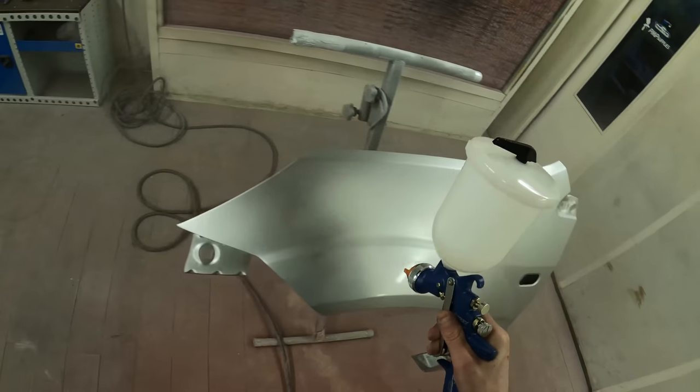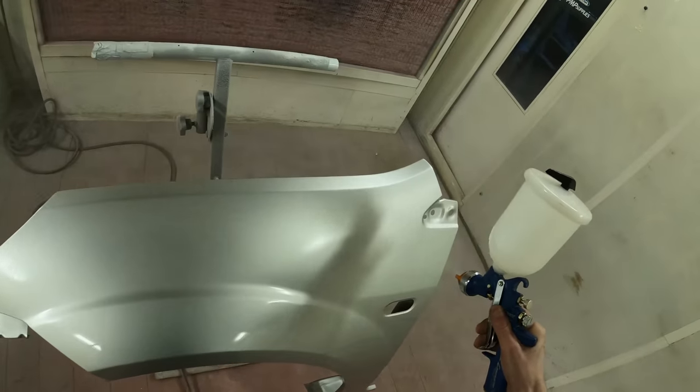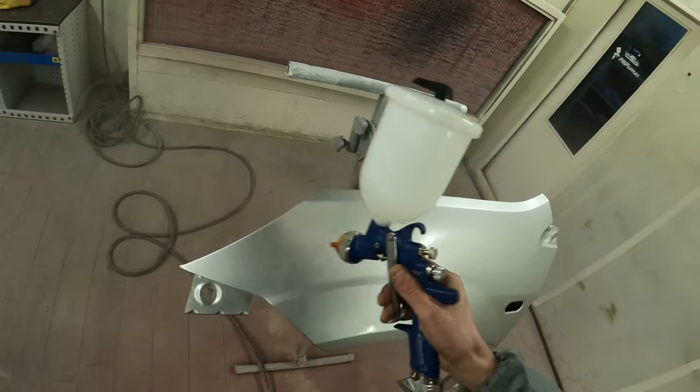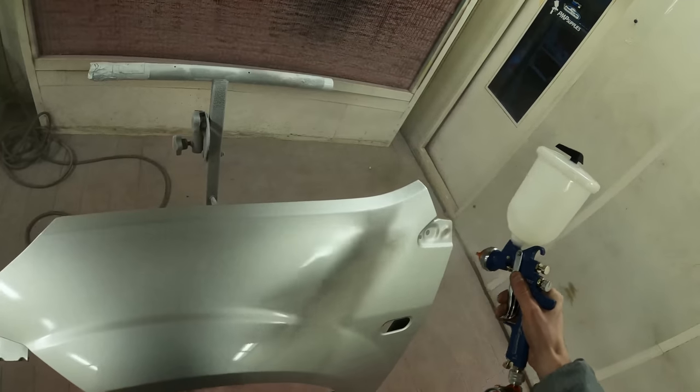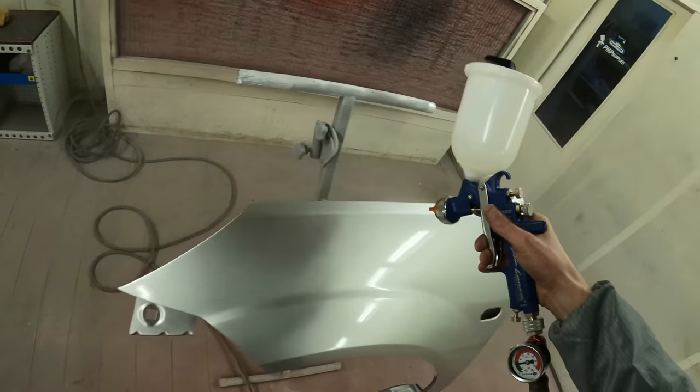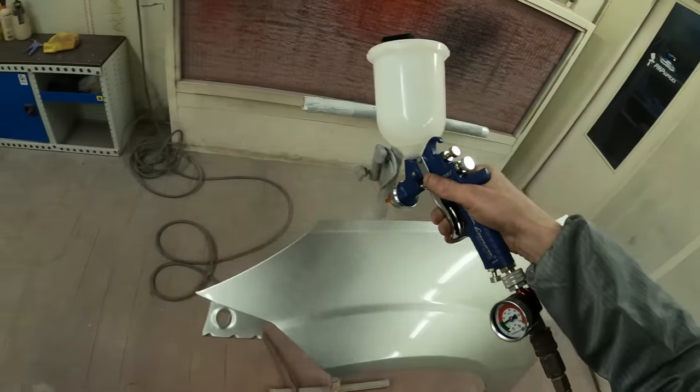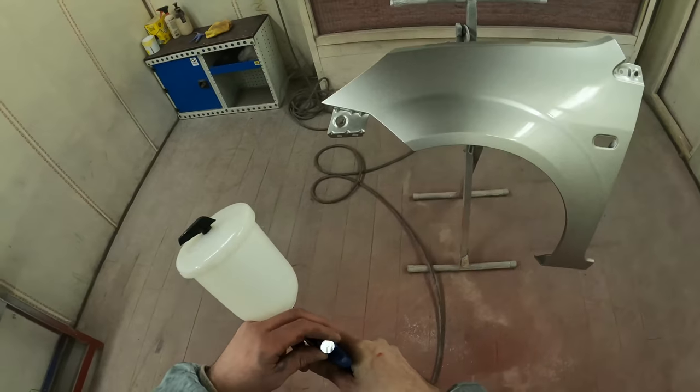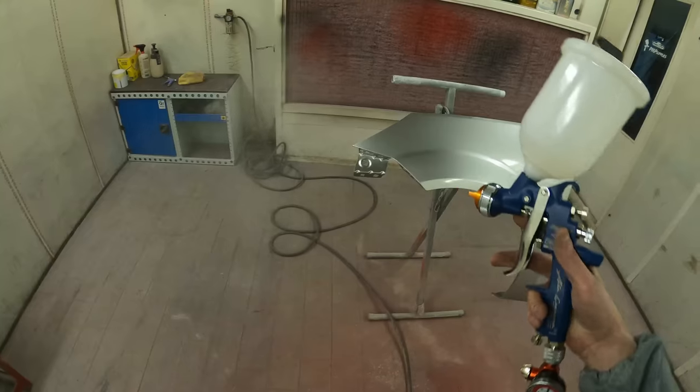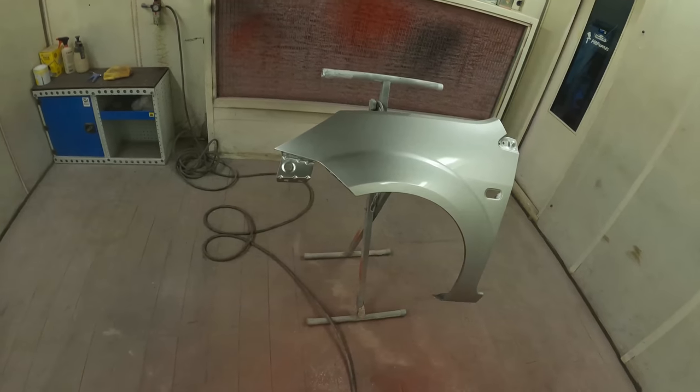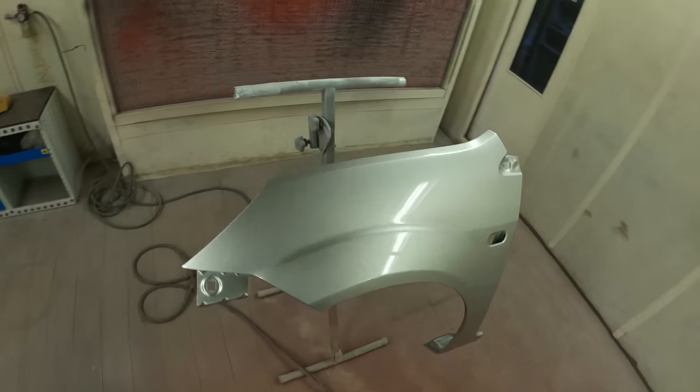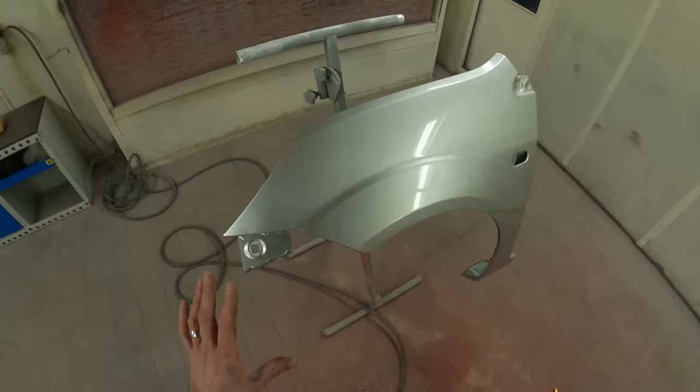We don't need to smash an absolute ton of clear on this panel. Because believe it or not putting too much clear coat on a panel is just as bad as not putting enough on. So we just want a nice even consistent wet coat. So now we have got that coat number one down, we need to give this a few minutes to flash off.